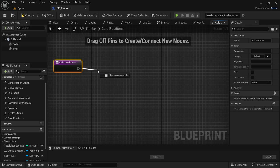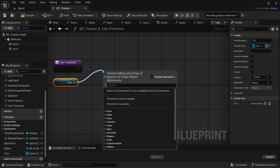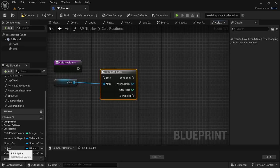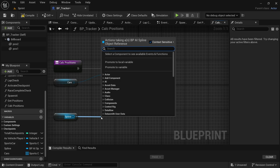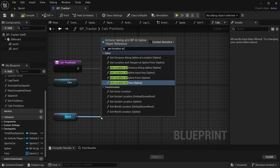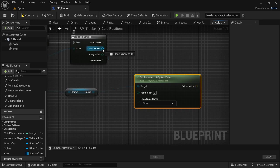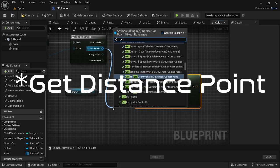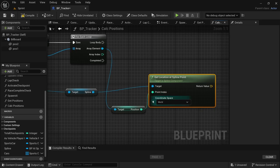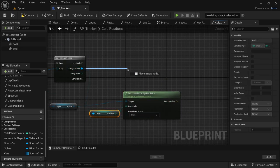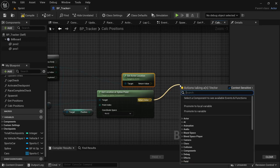From the Calculate Positions function drag in the cars variable, hold Control, drag off and add a For Each Loop. Drag in the spline as well, hold Control, connect the execution pin for the For Each Loop. From the spline drag off and look for Get Location at Spline Point with coordinate space World. From the For Each Loop array element drag off and look for Get Position variable, connect that to the point index. From the array element again drag off and look for Get Actor Location. From the Get Location at Spline Point drag off and look for Subtract.